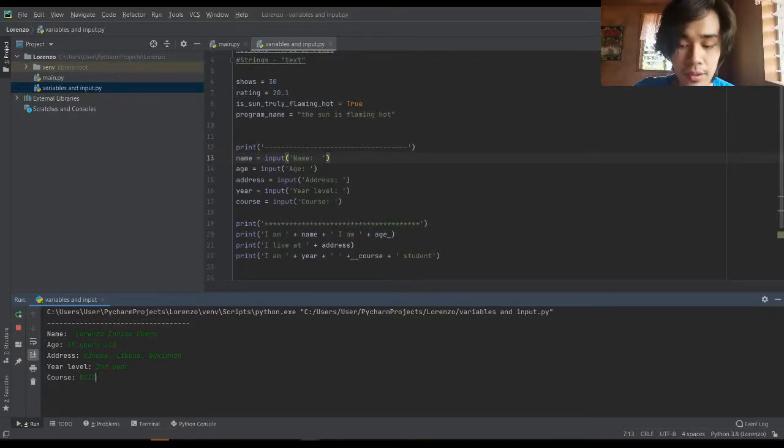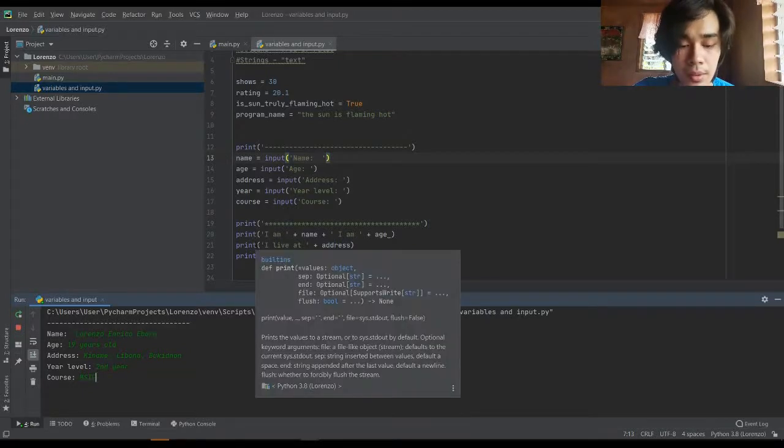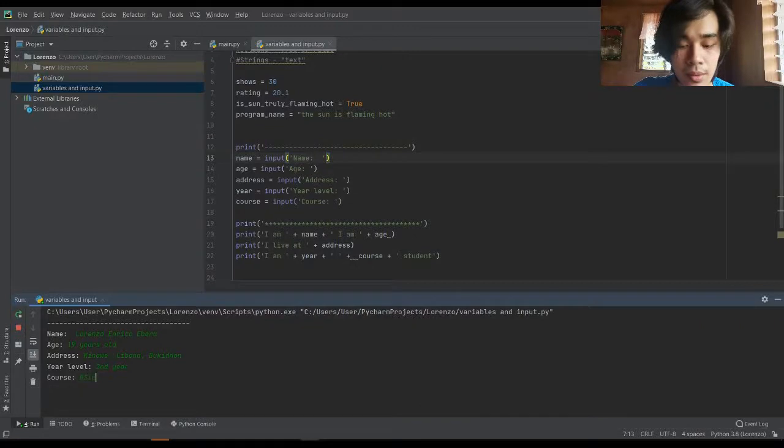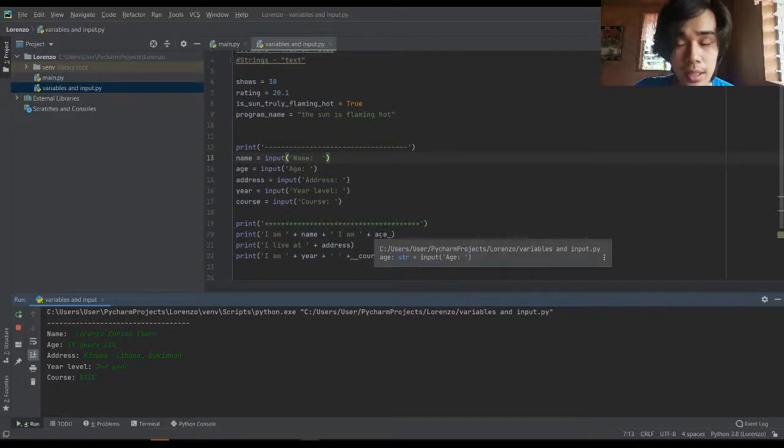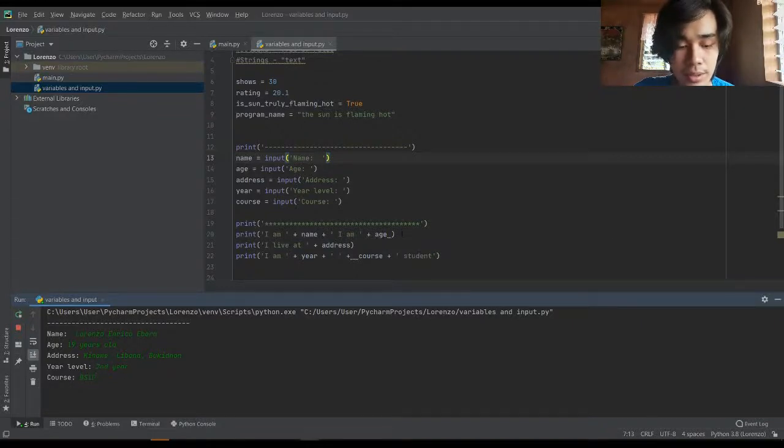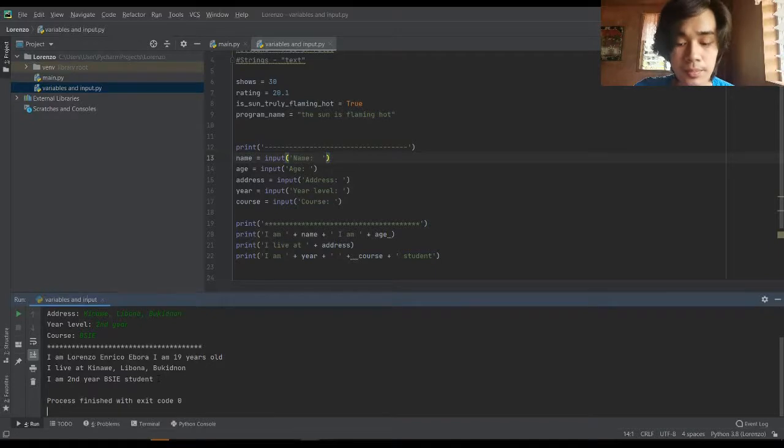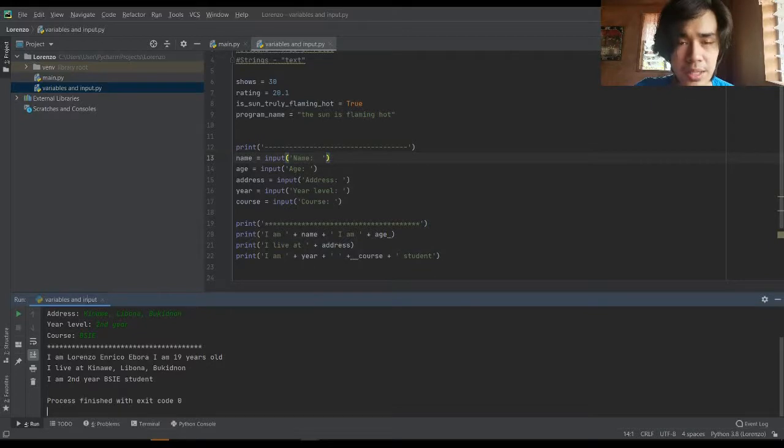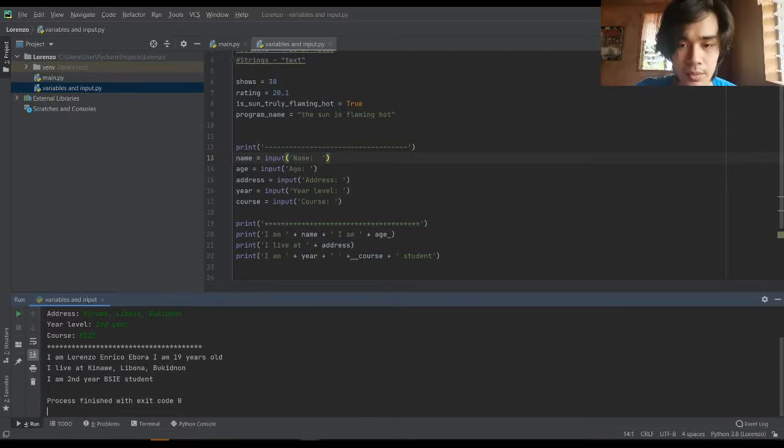After those things happen, we have in line 20: 'I am' plus name plus 'I am' plus age. Press enter. So the info that are answered from each word written inside the input is being coded or transferred to this paragraph.